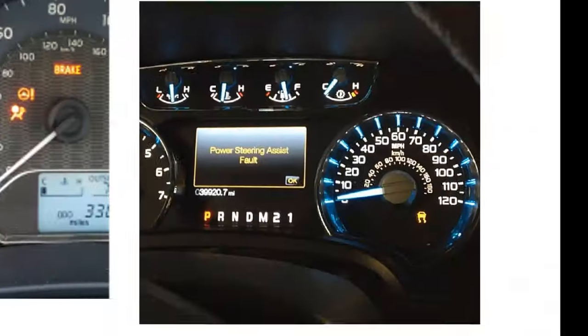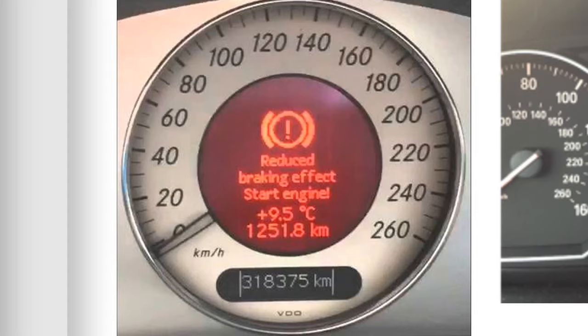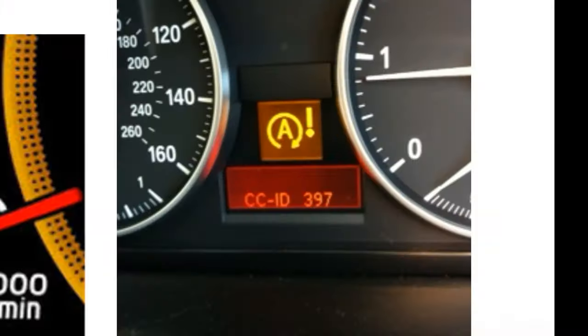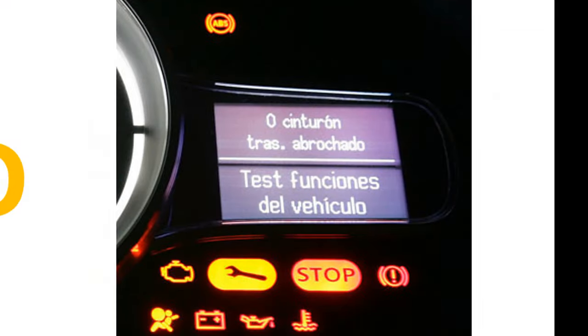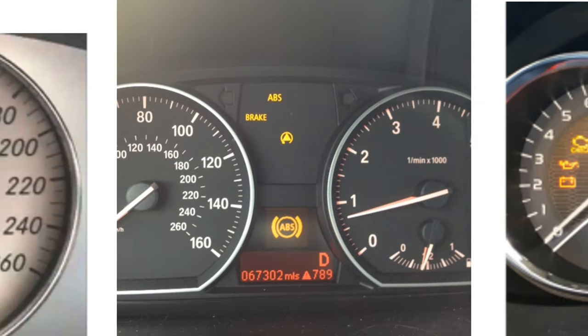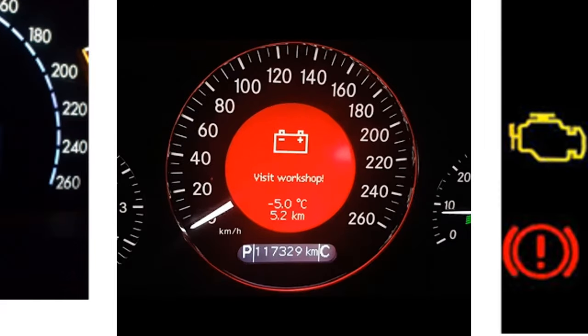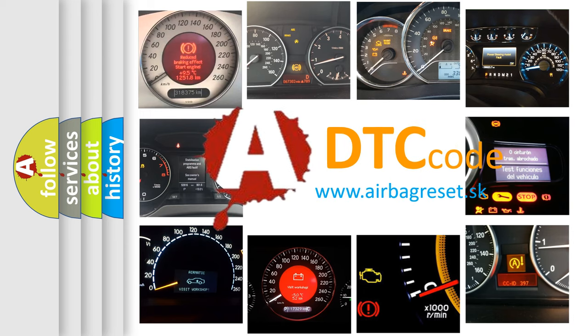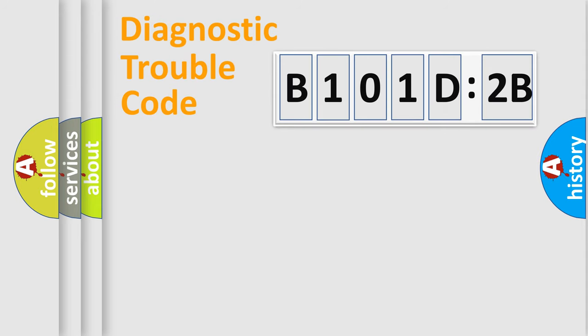Welcome to this video. Are you interested in why your vehicle diagnosis displays B101D2B? How is the error code interpreted by the vehicle? What does B101D2B mean, or how to correct this fault? Today we will find answers to these questions together. Let's do this.